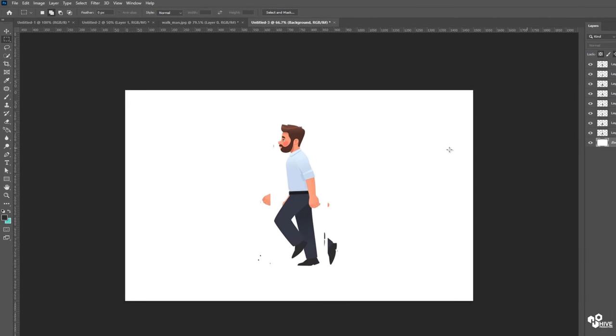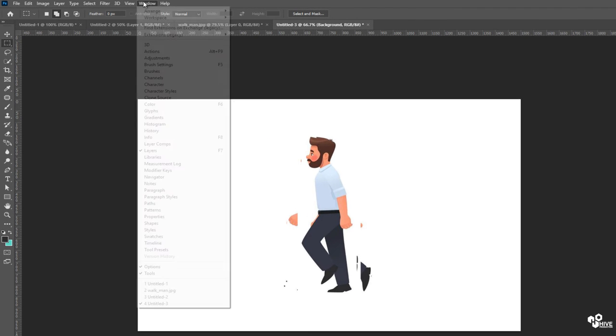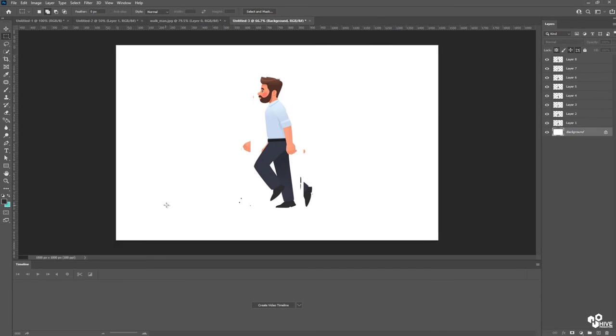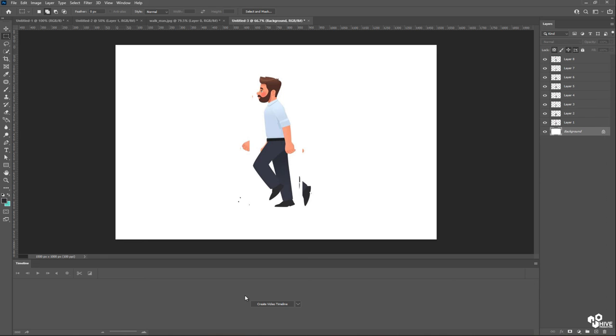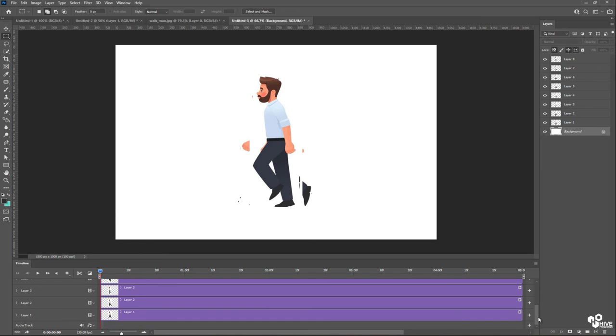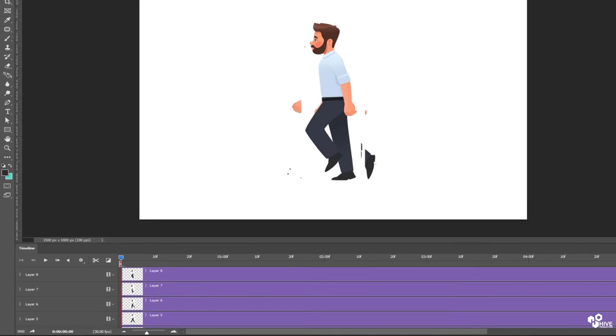Now I'm going to Windows and find the timeline. So you can see there's a button which is called create video timeline. So I'm going to click on it. So you can find your timeline, and every layer has their own layer in this timeline, which is actually complicated.